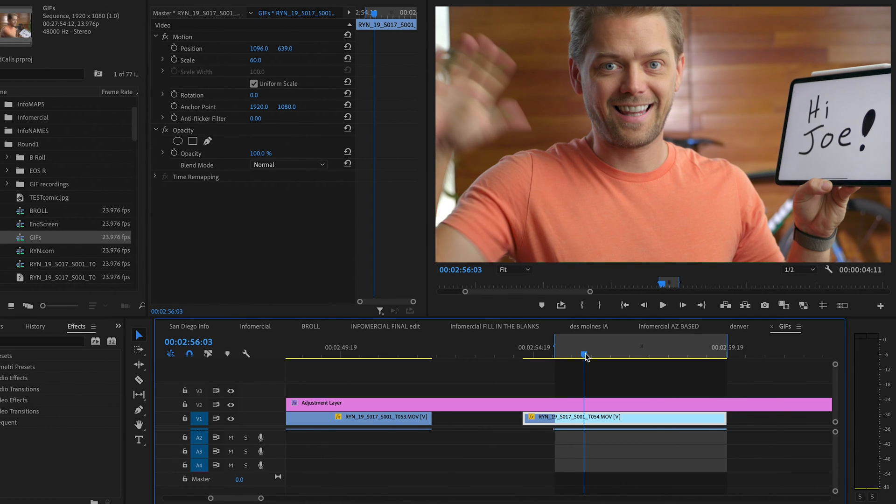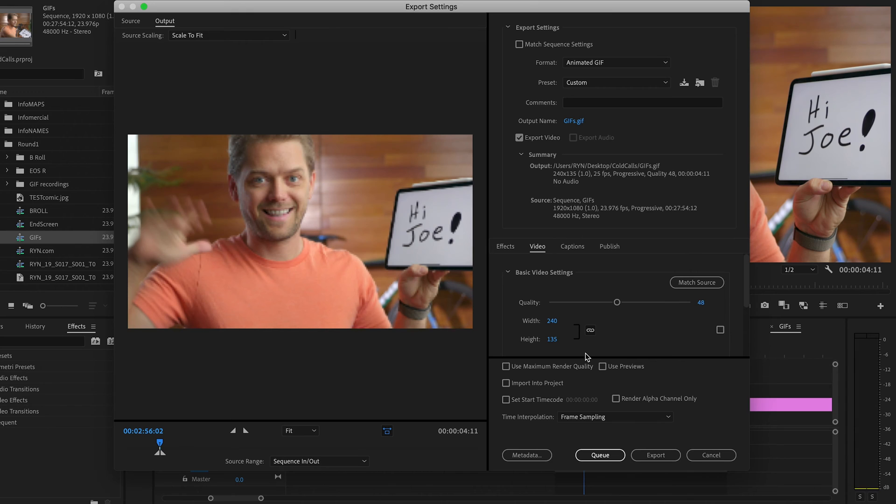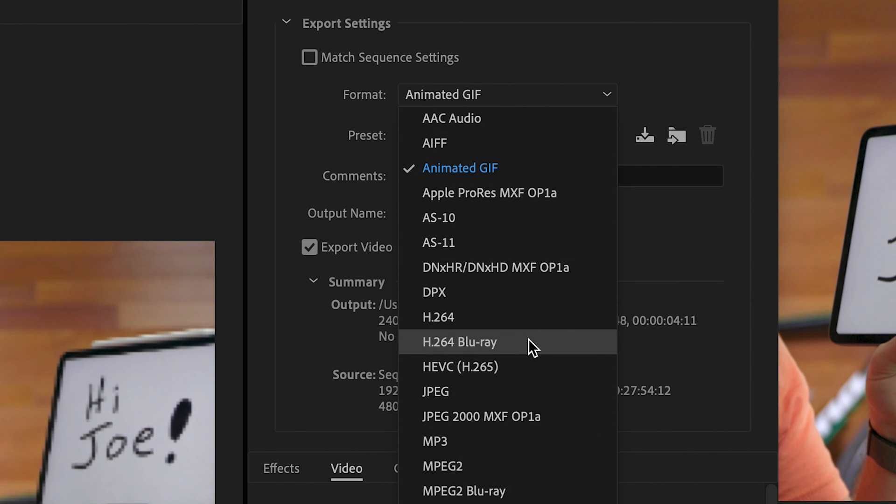So from here what you're going to do is hit command M on the keyboard or control M on a PC. I don't remember, it's been a long time since I've edited on a PC. I'm sorry PC guys. I think it's control M. Control M. Export. So we're going to go up here under format.